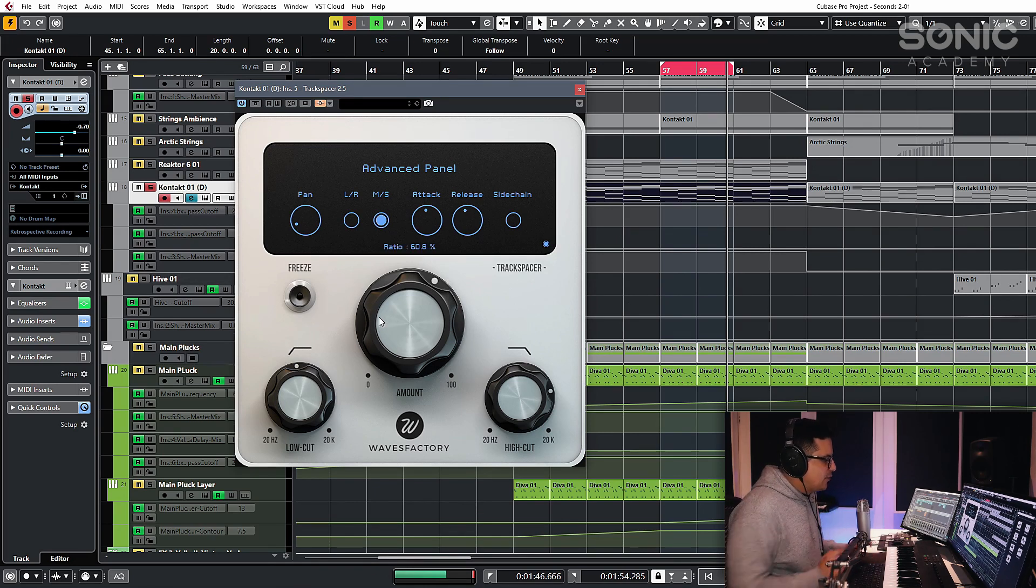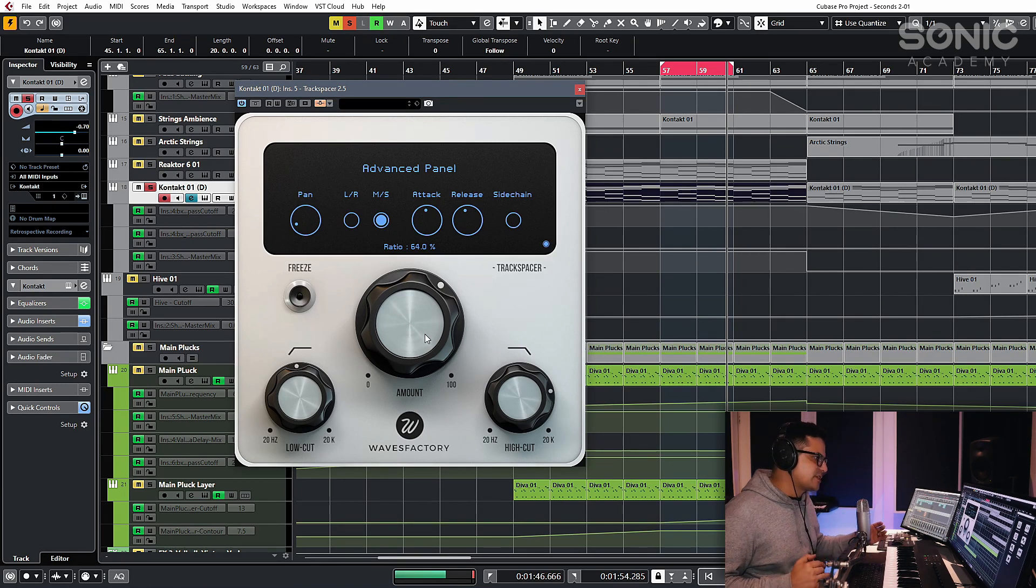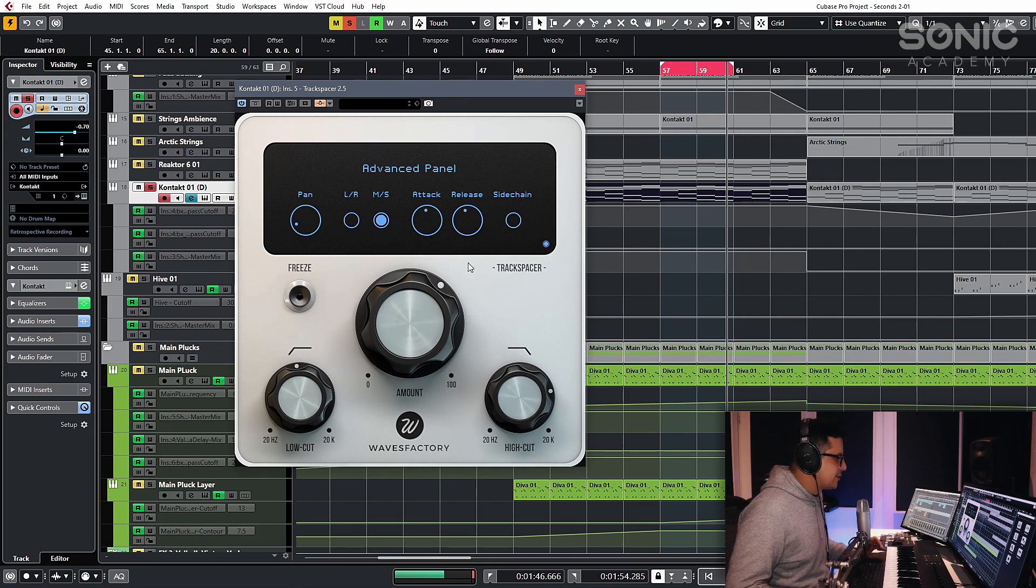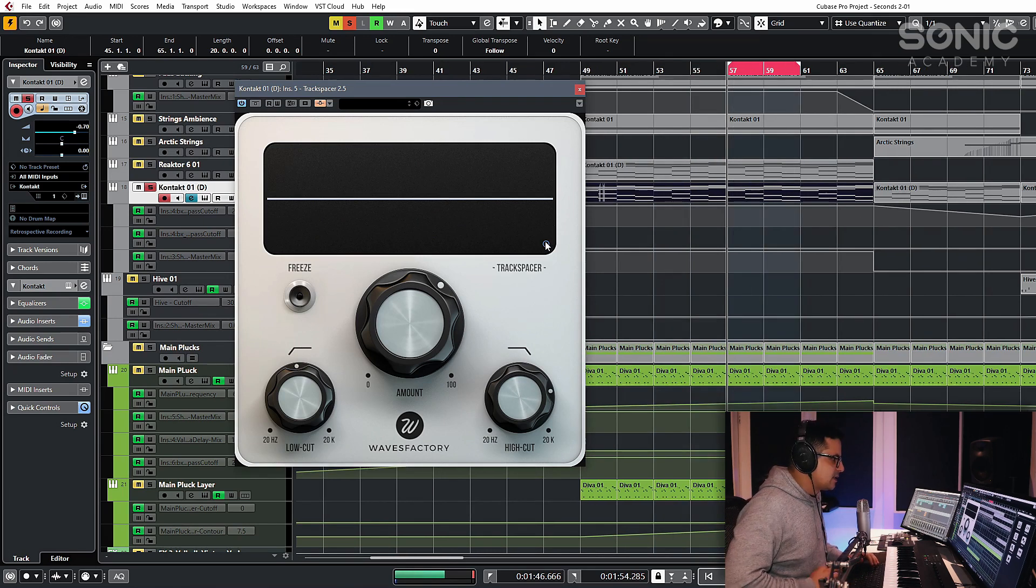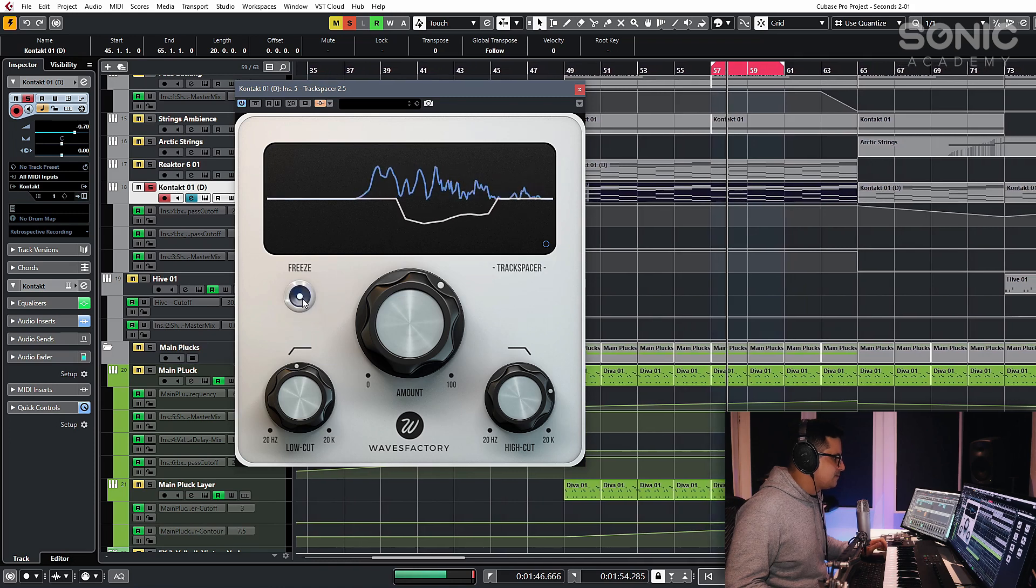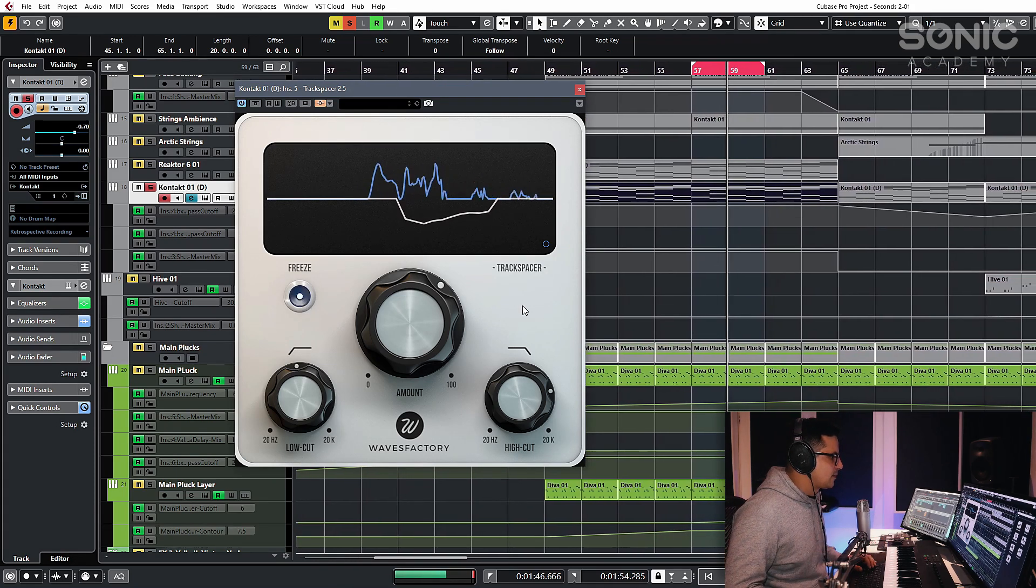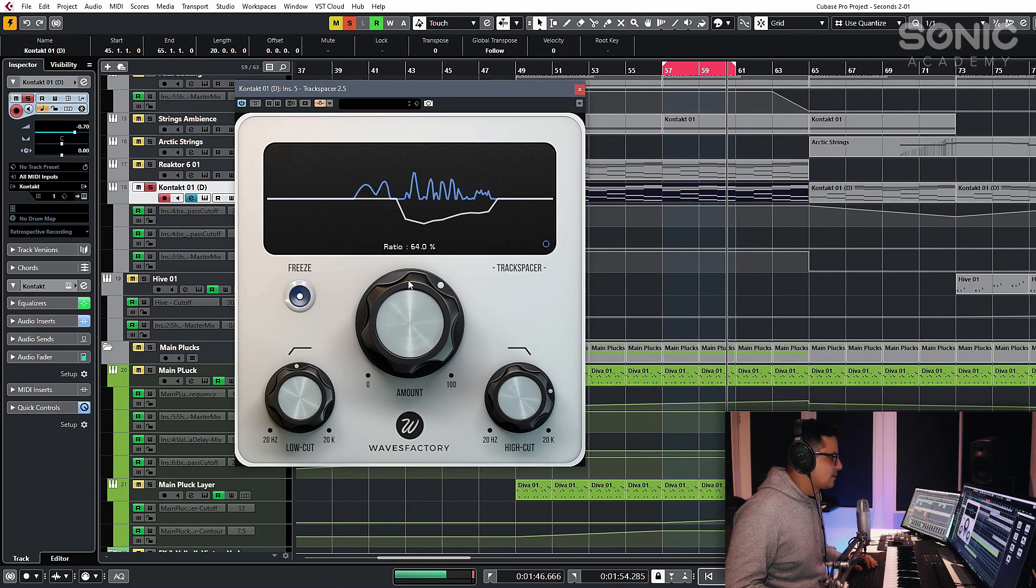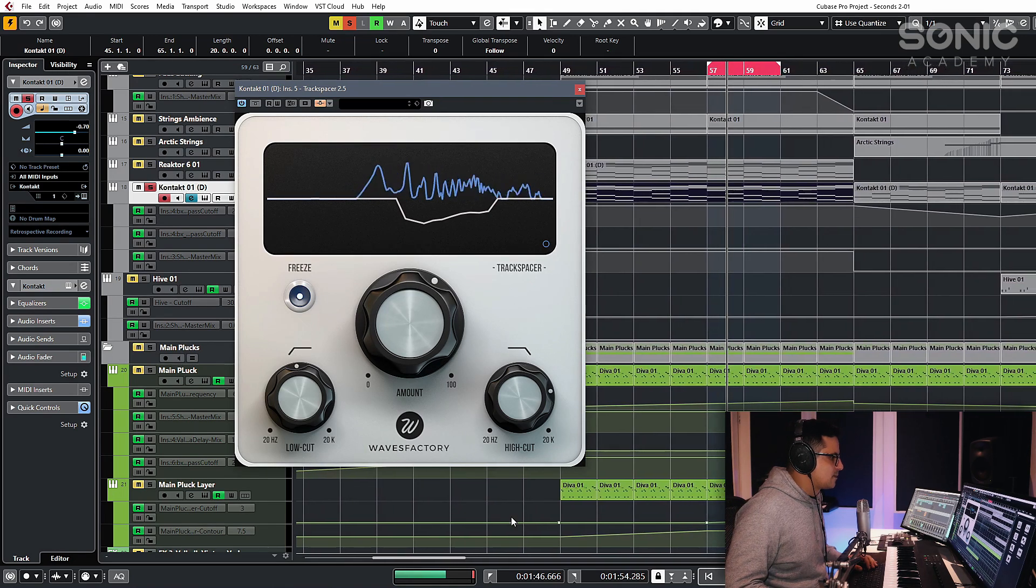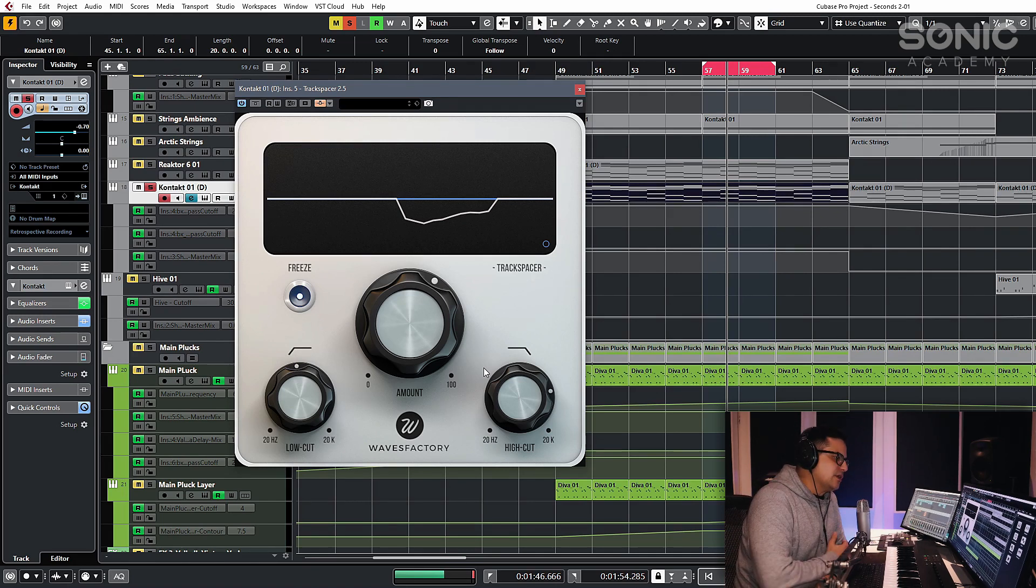Lastly, if you're finding that phasing is occurring because you have quite an extreme setting to make space for stuff, what you can also do is actually stop this from acting dynamically completely with the freeze button. So you set it up the same way that you do now. Let it play back. And we can just have that frozen in place. So it's essentially now just an EQ,